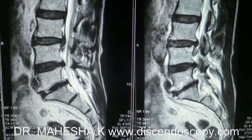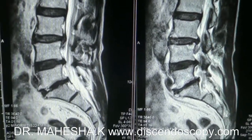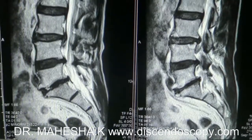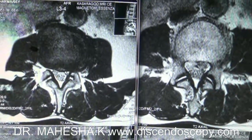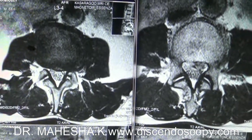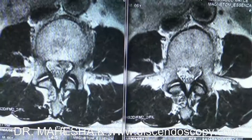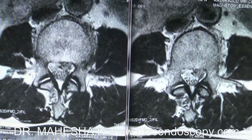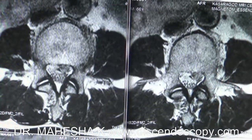Hello, Dr. Mahesh here. Today I am going to show you a case of sequestrated disc L3-L4 treated with endoscopic discectomy. This patient presented with left-sided sciatica due to sequestrated disc L3-L4 with inferior migration.